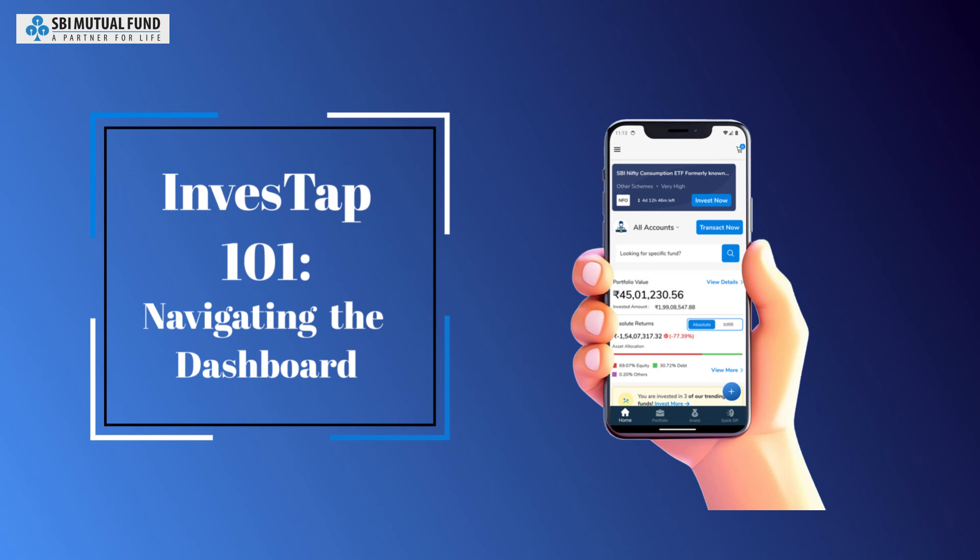This video will help you navigate the home screen of InvestApp. Let's get started with the basics.